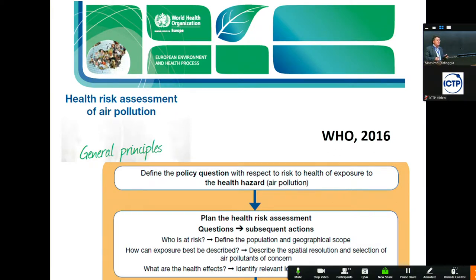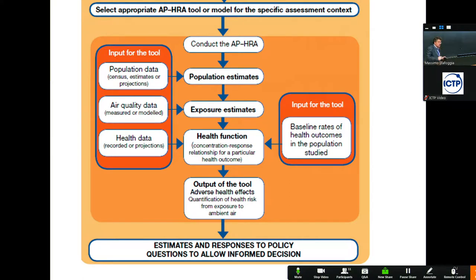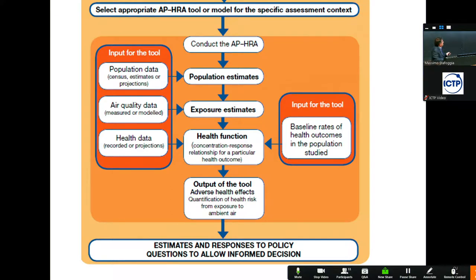It's very important to make a priority list, because you cannot do everything. You have to make a sort of priority list of what kind of health effects you are going to identify. WHO says once you've done all the preparatory work, you choose a model or tool — there are several tools available for conducting health impact assessment. To conduct the HIA, you need as input to the model: population data, air quality data, and baseline health data. Without this data, you cannot conduct the health impact assessment.